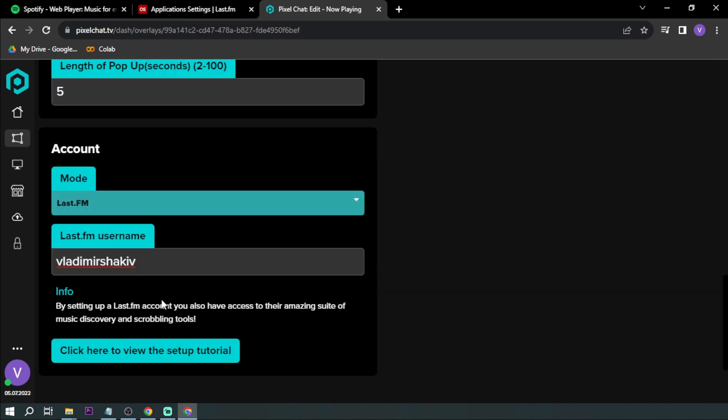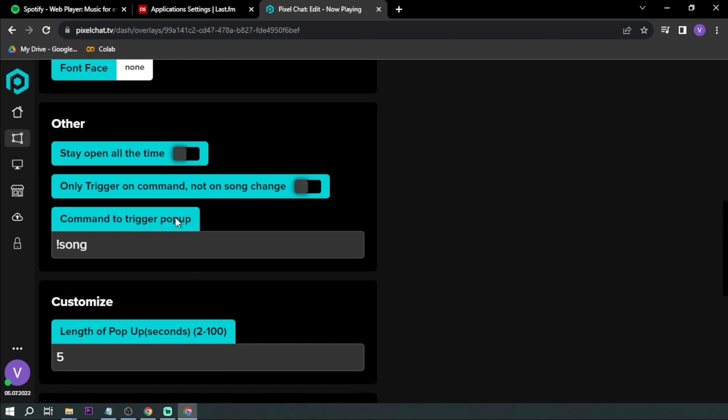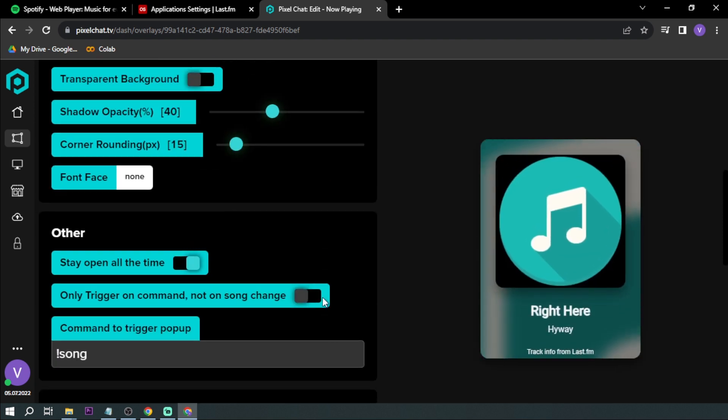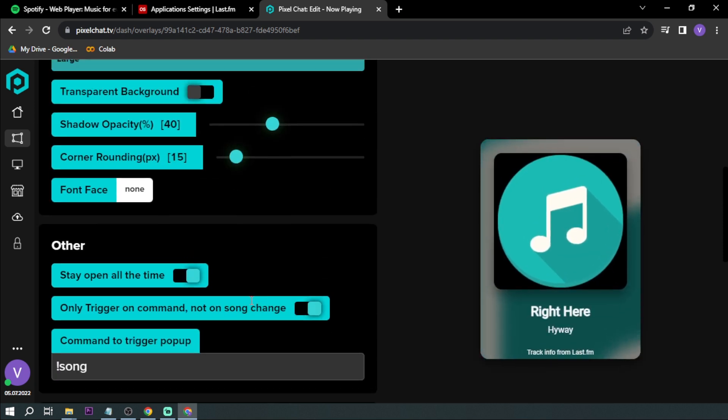Now that we have input our username, we're going to go here to 'Stay open all the time', 'Only trigger on command', and 'Not on song change'. So we're going to play this one.